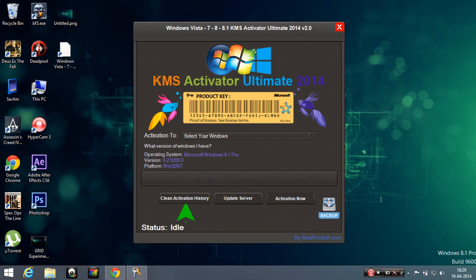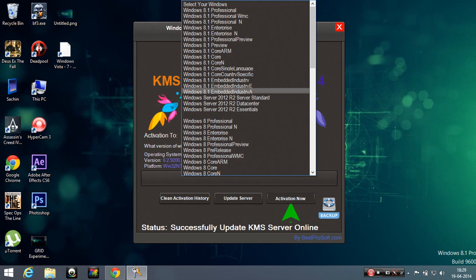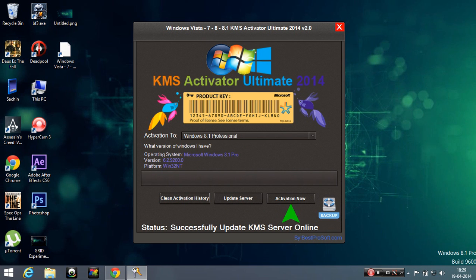So it shows you what to do. First click this, then update the server. Then click your Windows operating system. Mine is 8.1 professional. Then activate it. That's it, you're done.